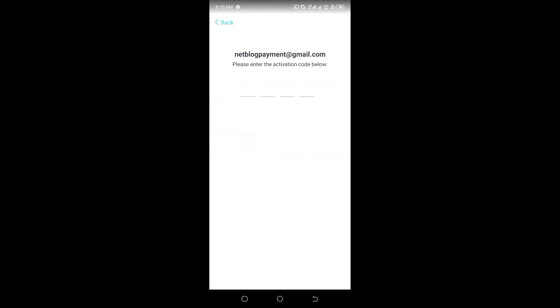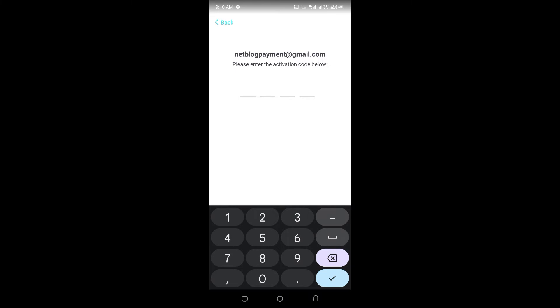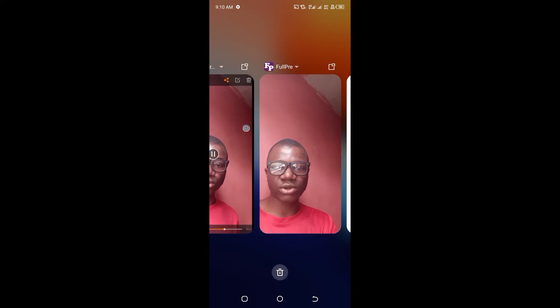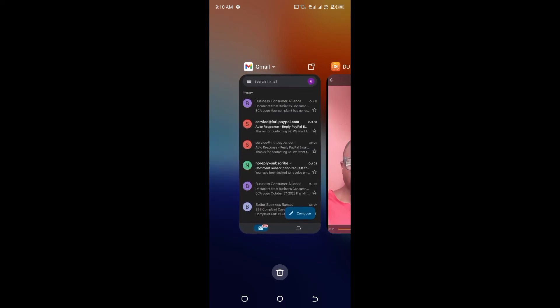Once you click Validate, they will send a code to your email — as you can see, they have sent the code to my email. The code will arrive shortly. Click the code field and wait for the code to arrive. Let me check my email now.